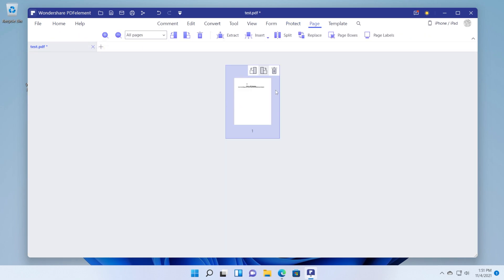In the page section we can arrange our PDF pages. We can maybe switch the pages between one another. That's really cool.